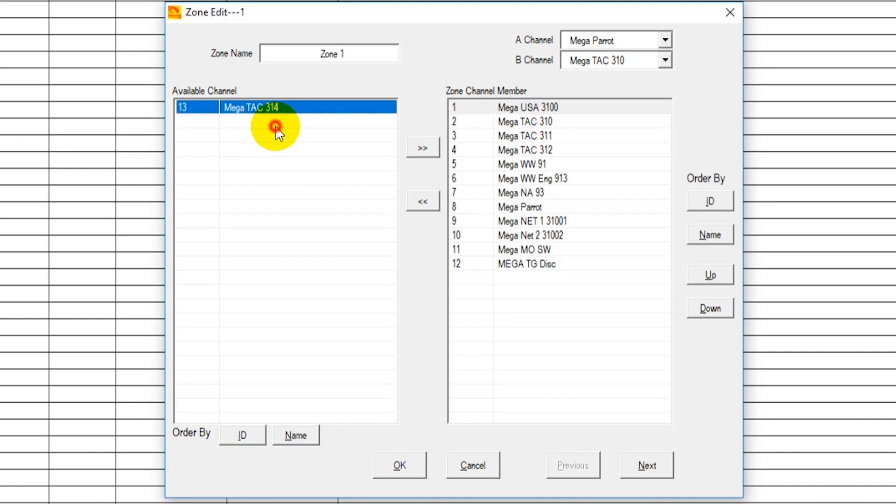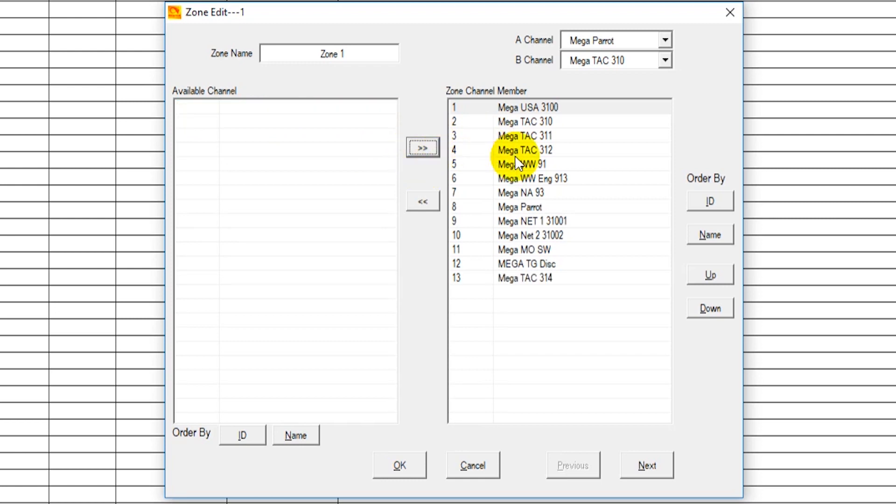So we want to double click on that, open it up and you'll see all of your zone channels. Now this one we've added to the channel list is not yet in the zone. So just click the arrow, select the channel you want, click the arrow, add it across to your zone and then click OK.